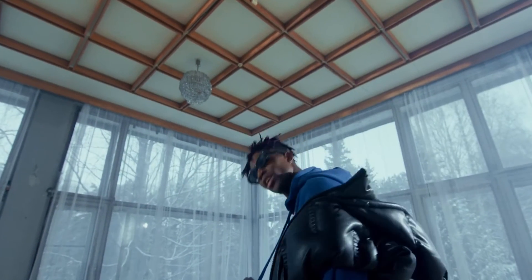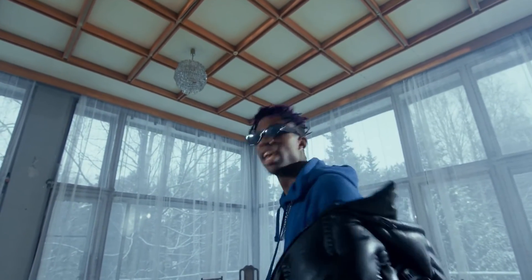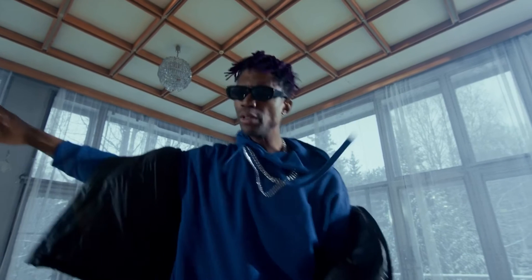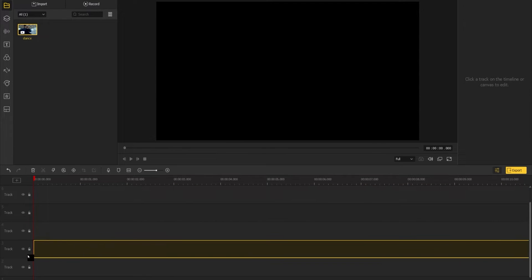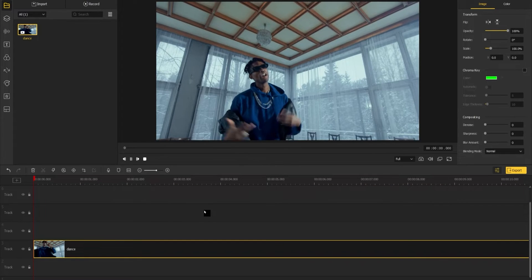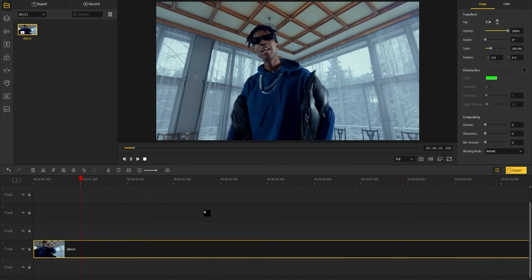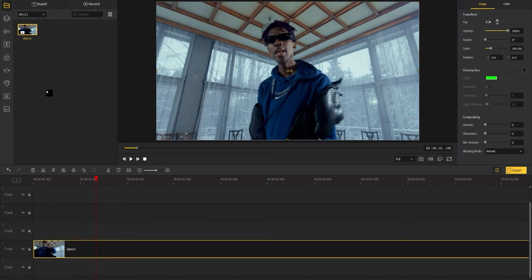Hey guys, in today's tutorial, you will learn how to do flicker effects in a video in DaVinci Resolve. Without further ado, let's get into it.